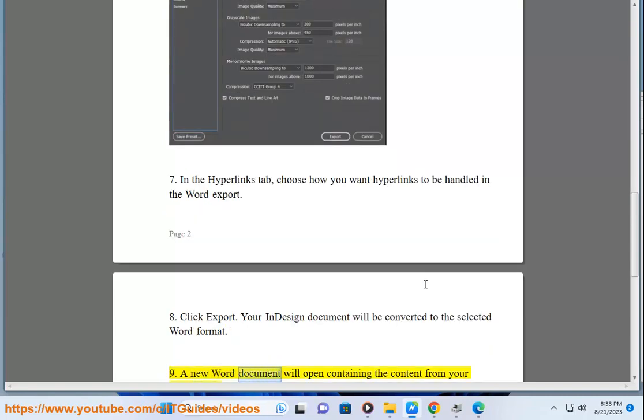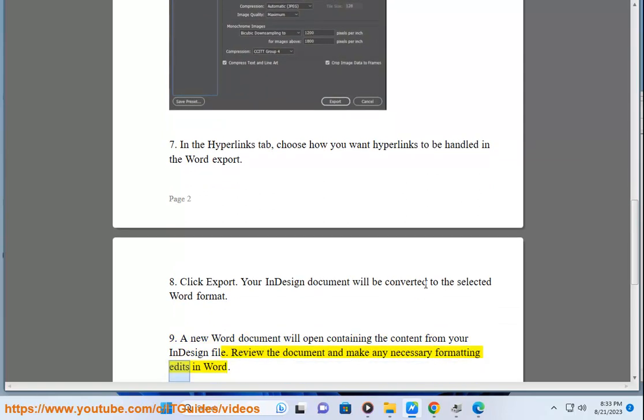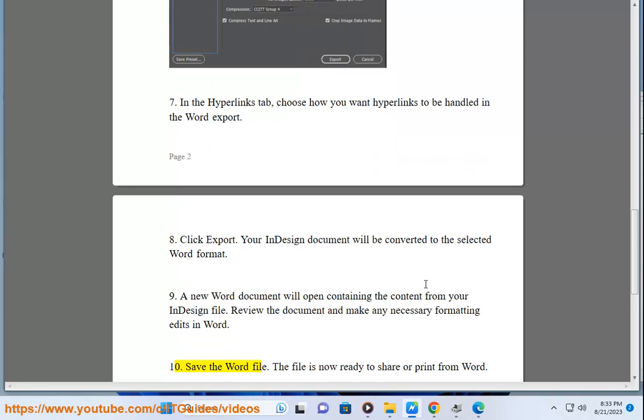9. A new Word document will open containing the content from your InDesign file. Review the document and make any necessary formatting edits in Word.